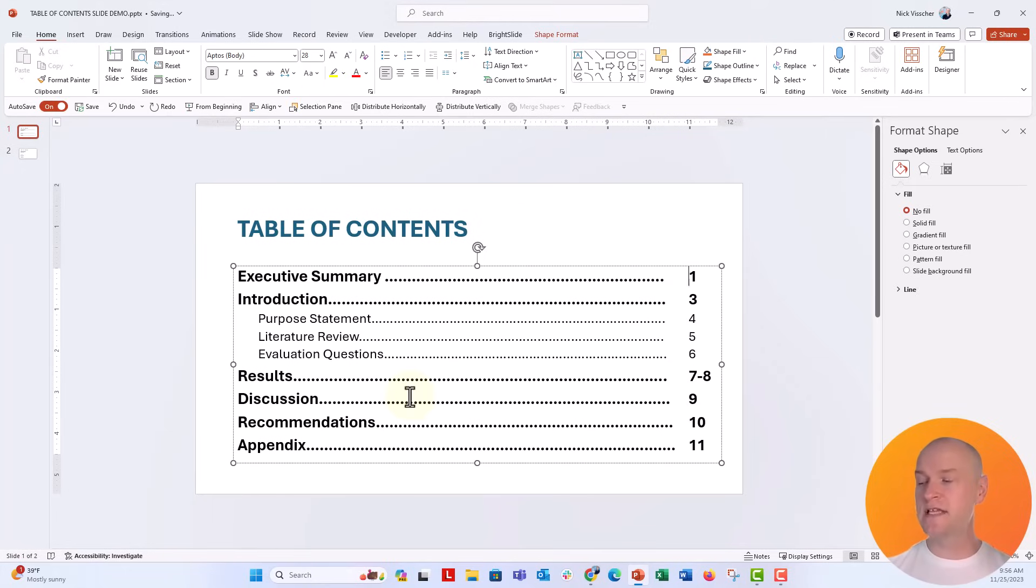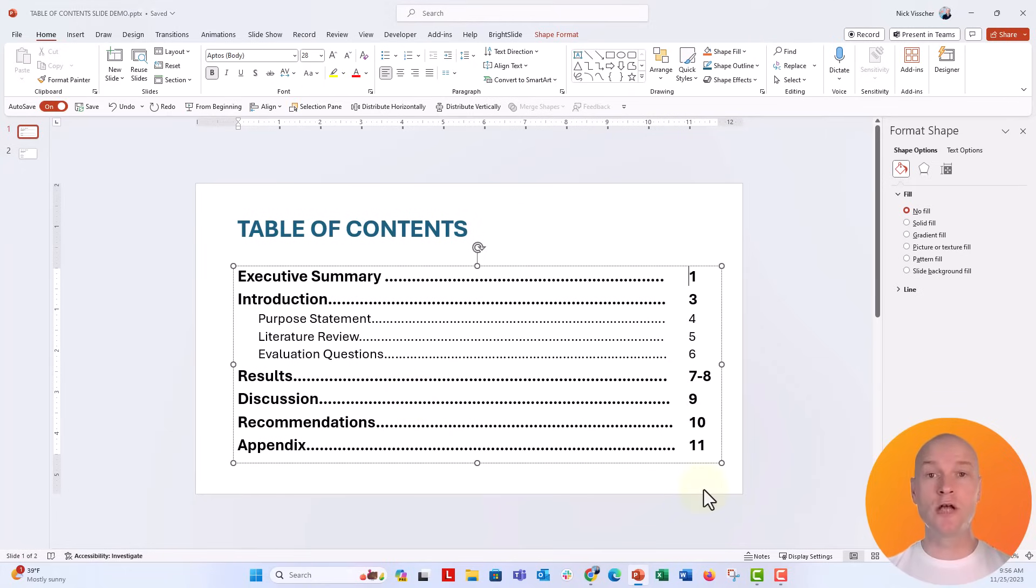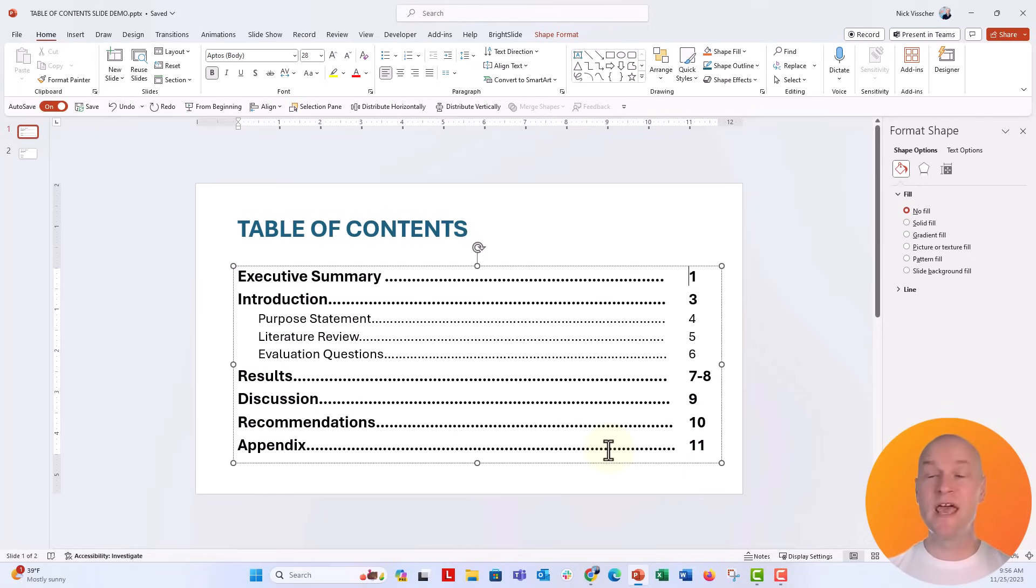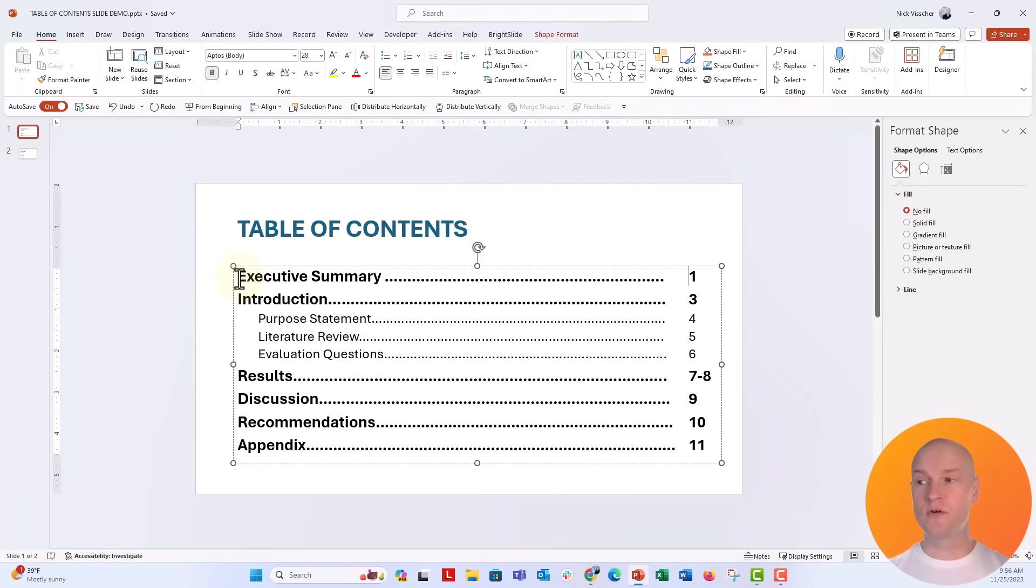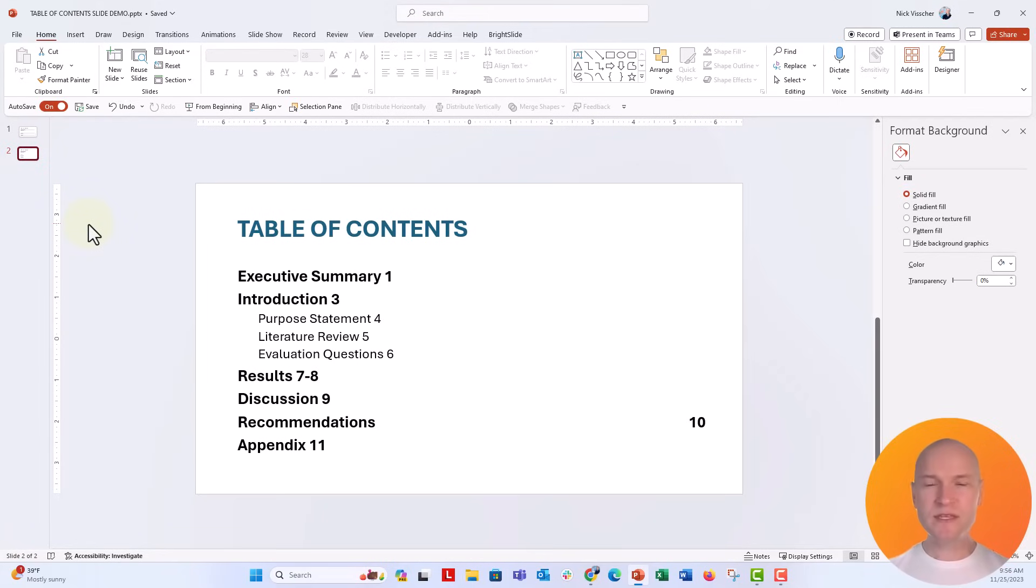And then just push the tab key over, and that at least gives us a nice vertical axis of orientation here, a left alignment along those page numbers. But the leader lines never get that perfect, and they're never going to be perfect because the amount of text and the character spacing over here on the left is always going to be different. You're never going to have the exact same section headers for the entire way down the table of contents.